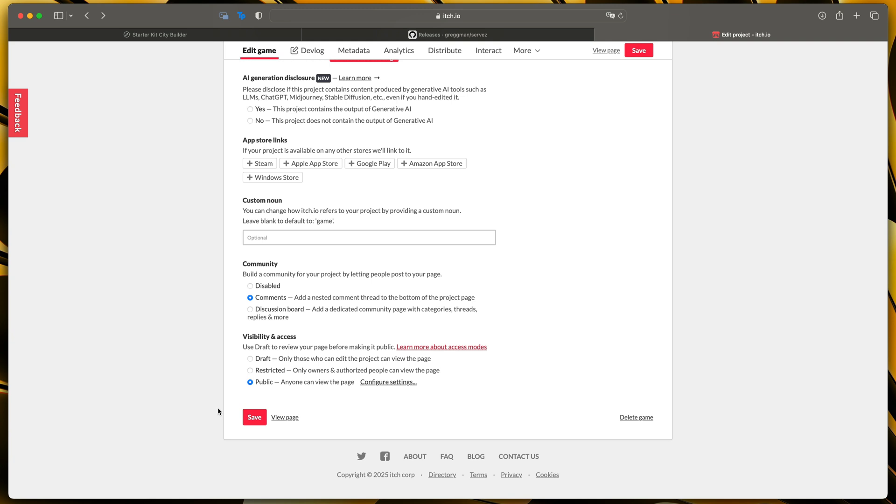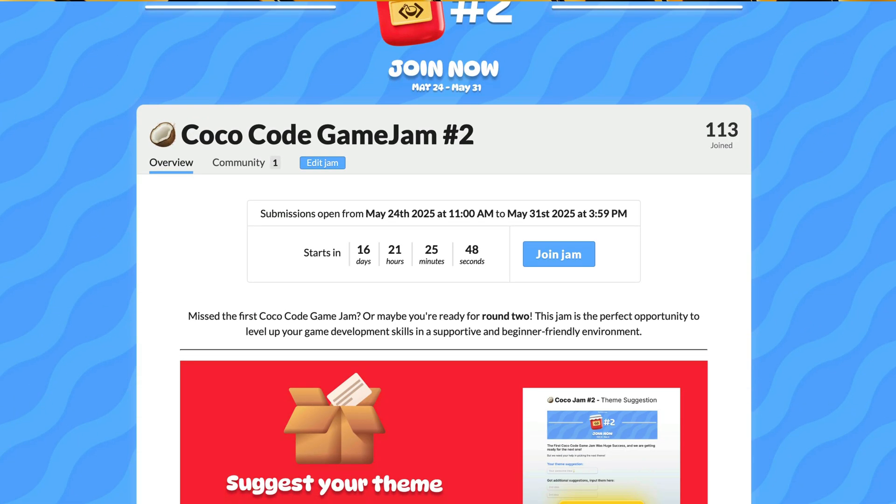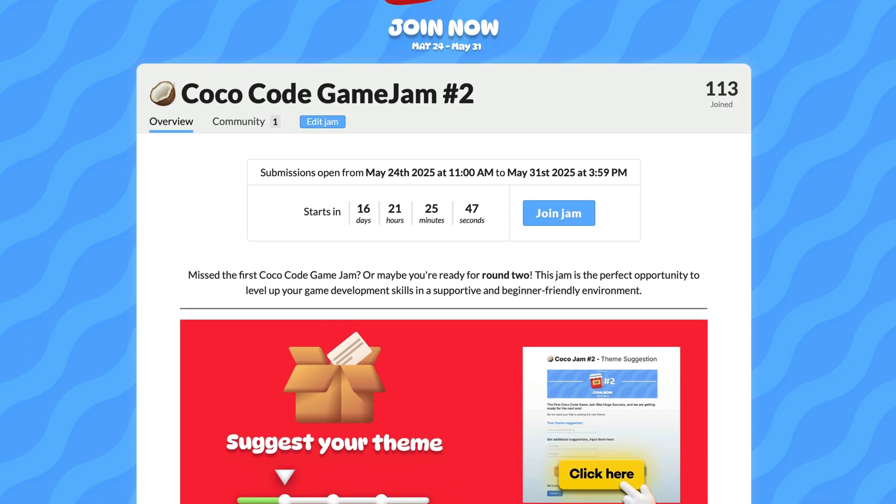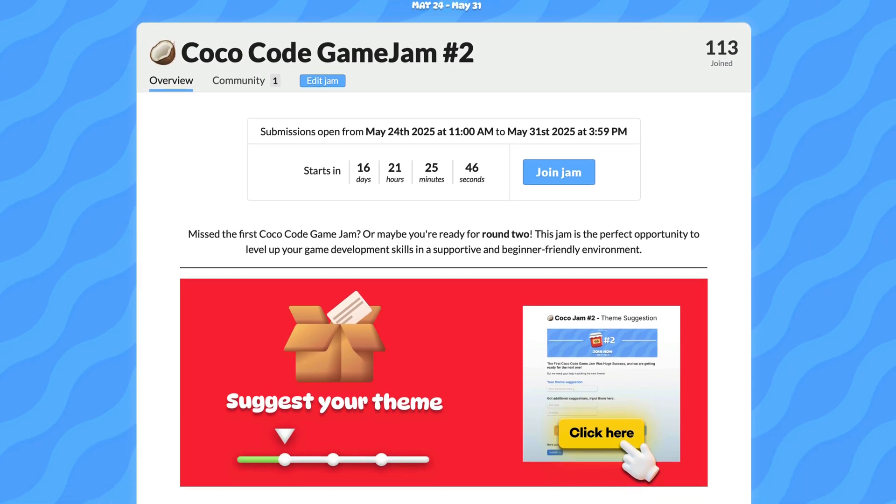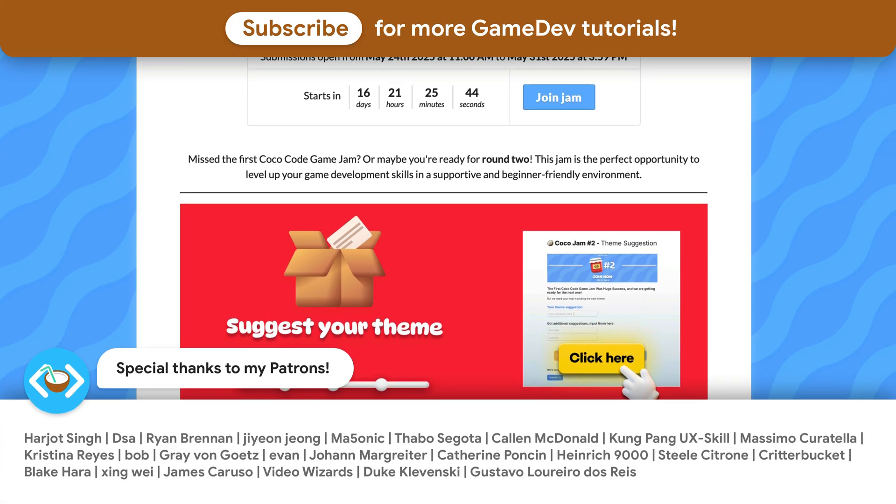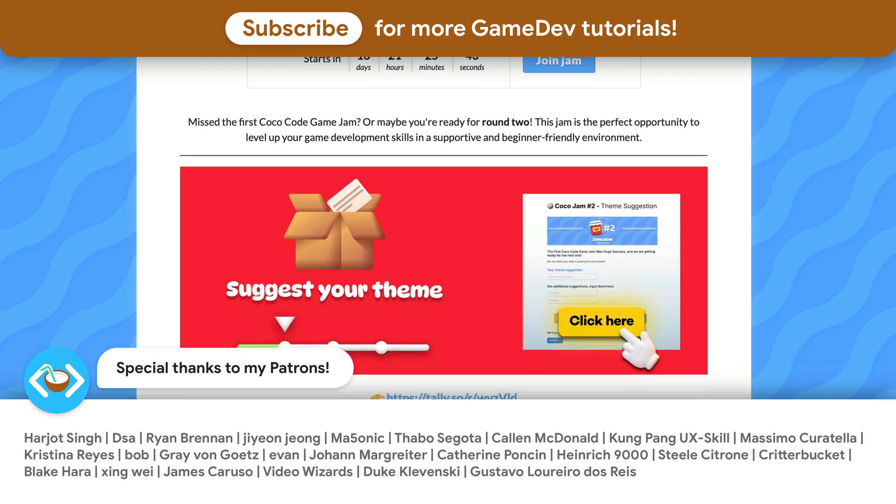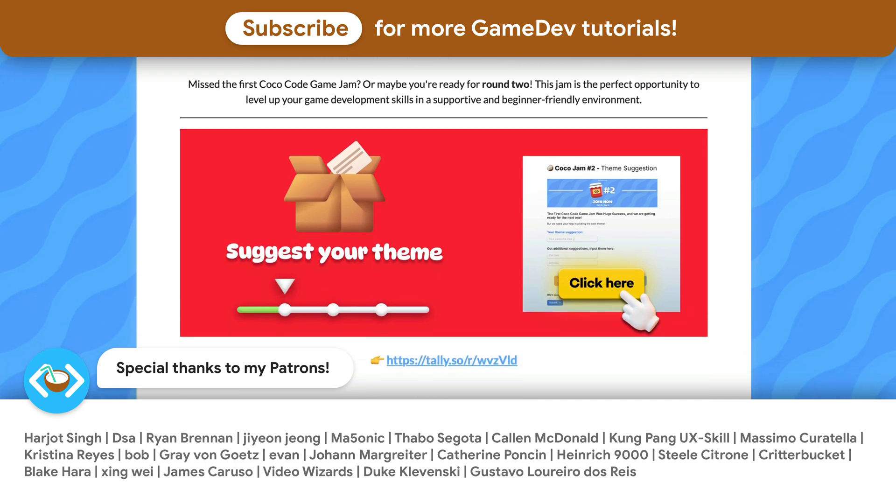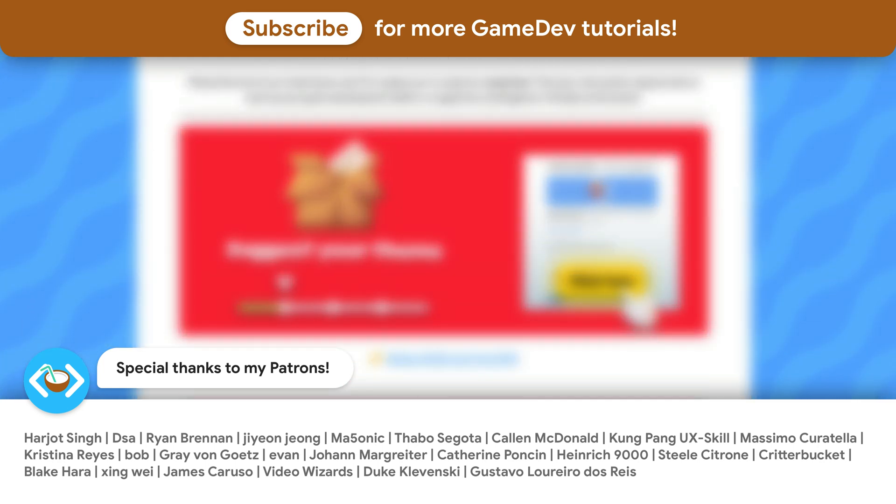Also don't forget about COCO code game jam link in the description as always thanks a lot to my awesome patrons that support this channel see you soon.